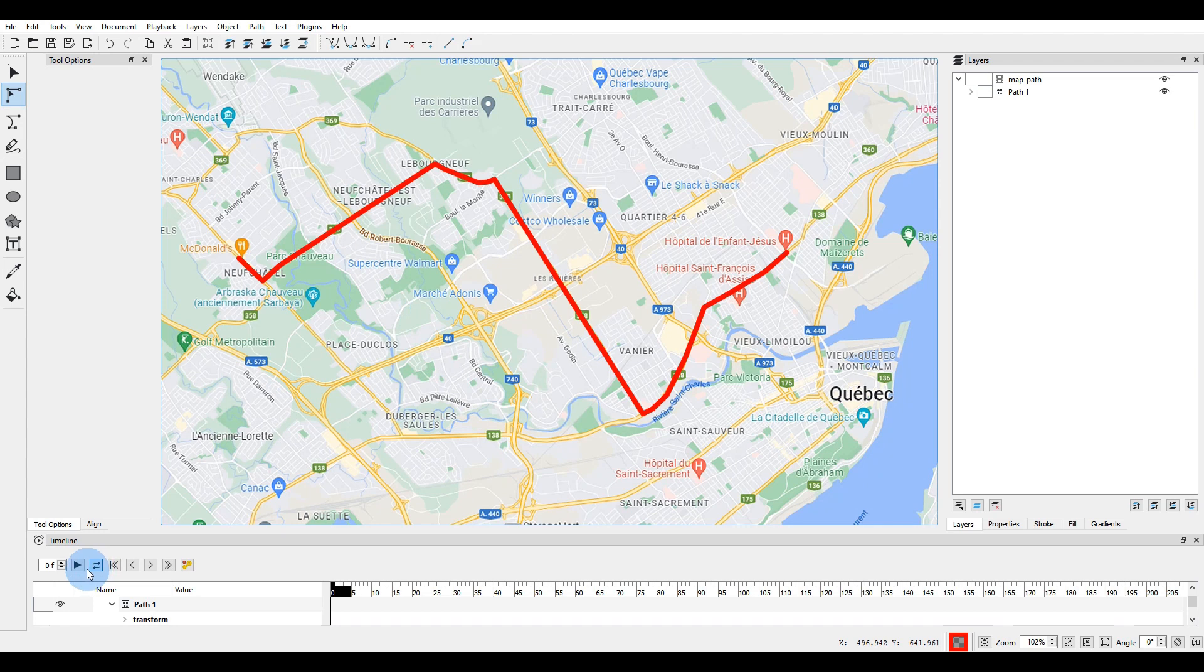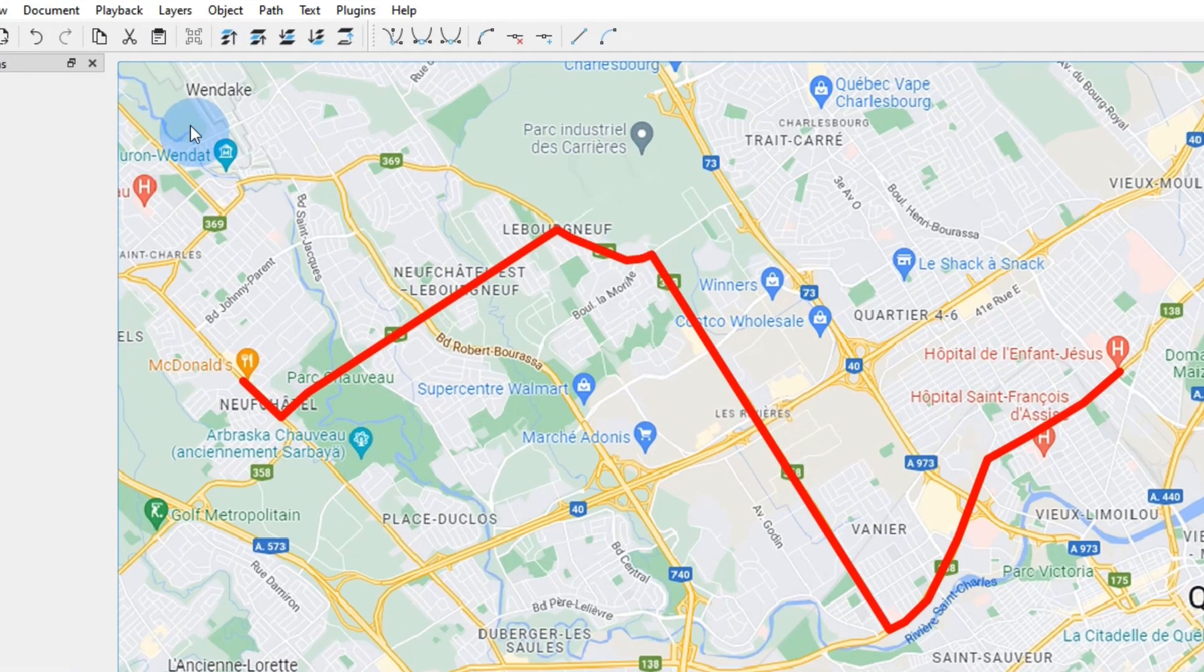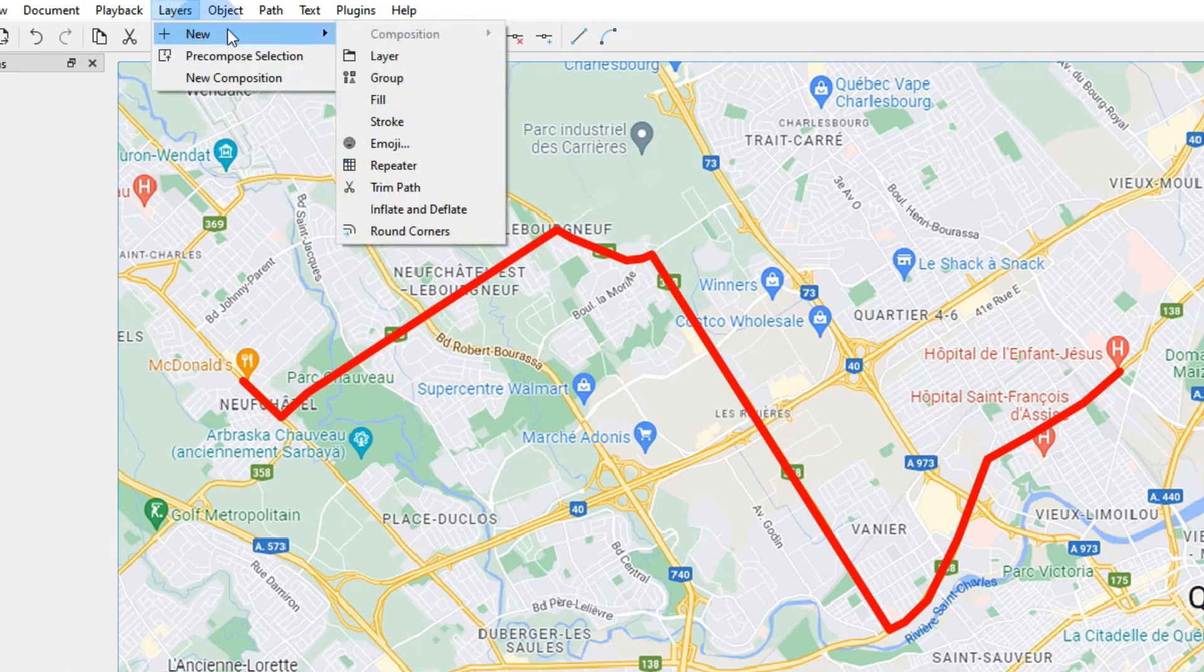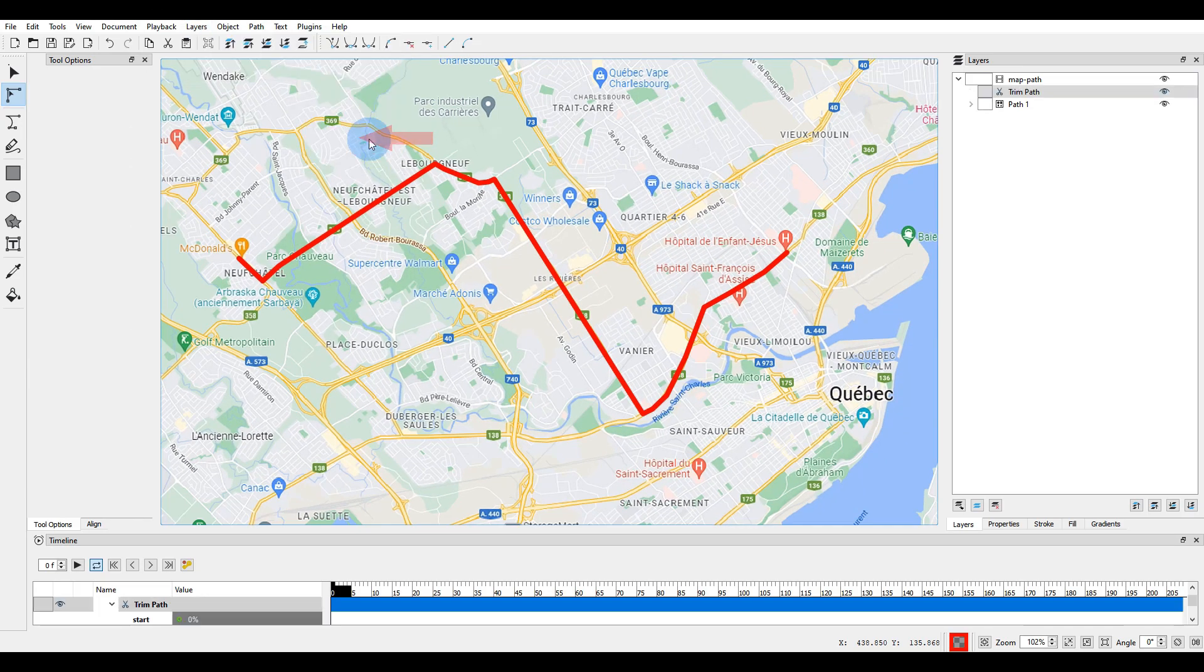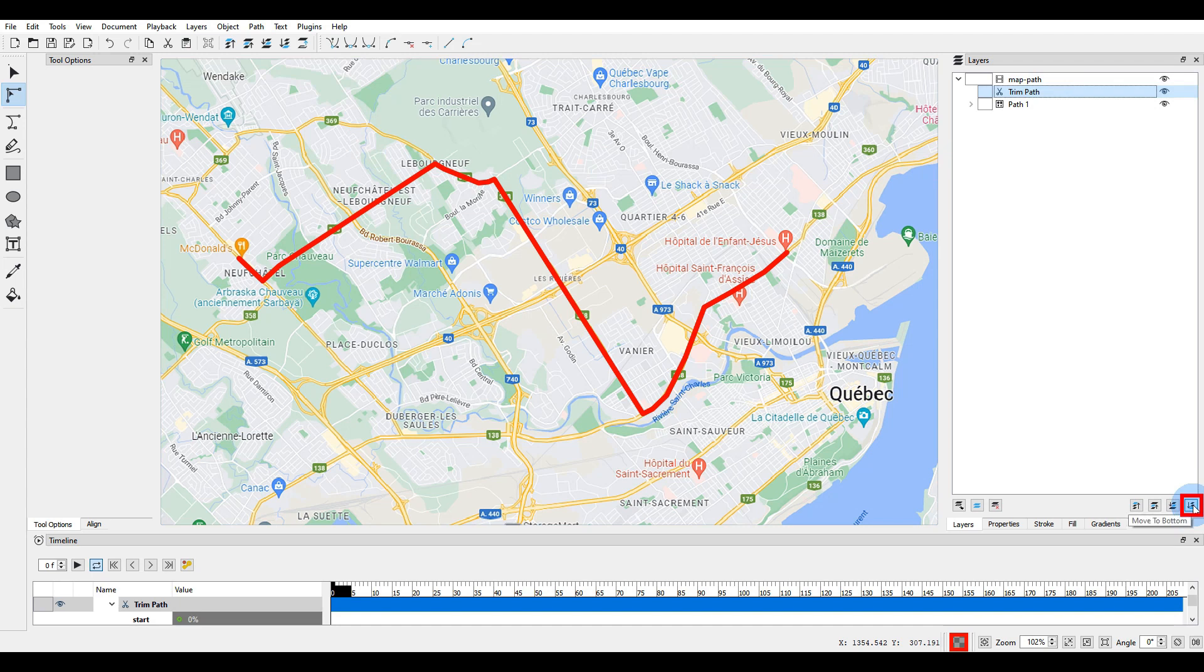If I press play now, nothing will happen of course. This is just a static line. We need to add an animation to it. To do this, go to the layers menu, open the new sub menu, and select trim path. A new trim path layer is added. Make sure it is selected, and click on this button to move it to the bottom of the layers list.